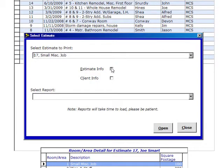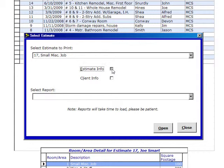We have a choice. We can do a report for our in-house use or we can do a report for our customer. In this particular case, we're going to do an Estimate Info that is for an in-house report. And what do we want to look at?